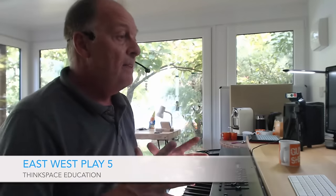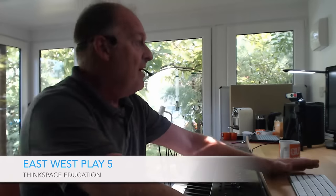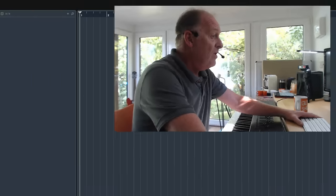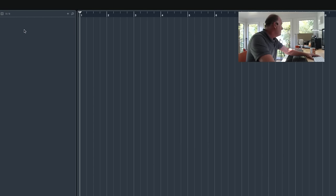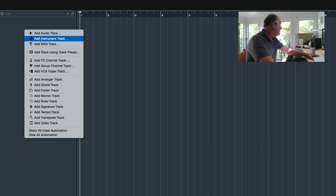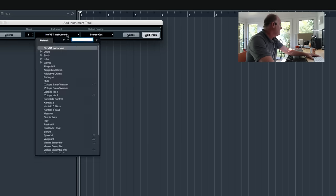EastWest, fine makers of samples, have just updated their sample player from Play version 4 to Play version 5. This has been a long-awaited update and it's an important one because the one thing they've really tackled and really listened to people about is their CPU and RAM usage.